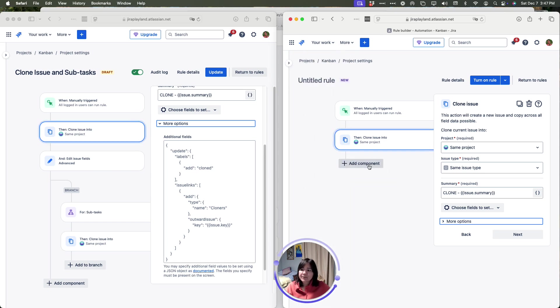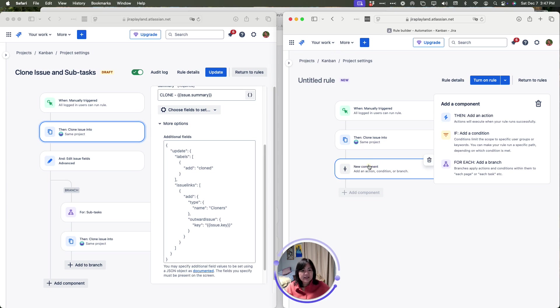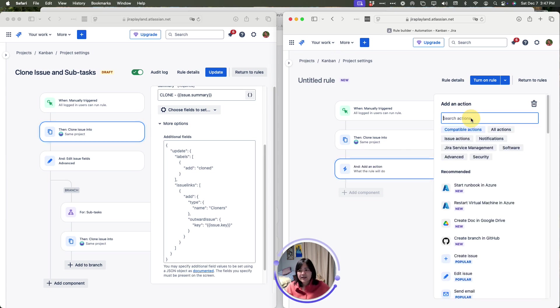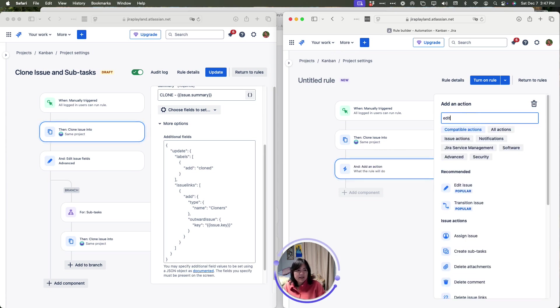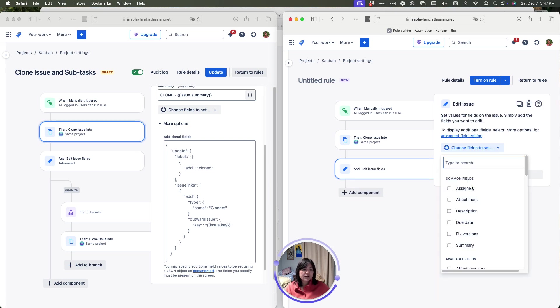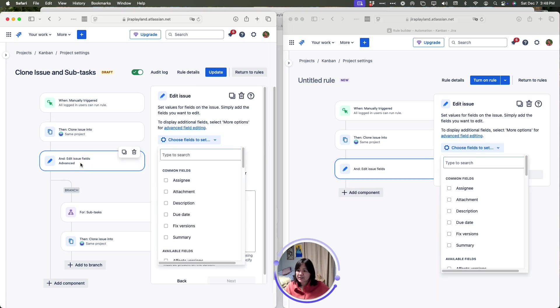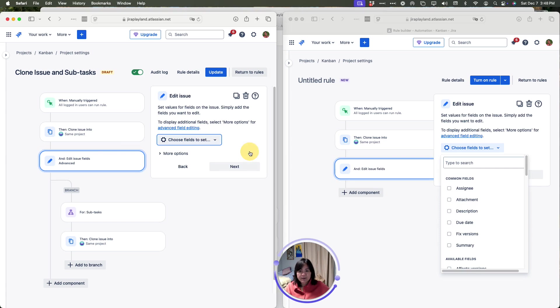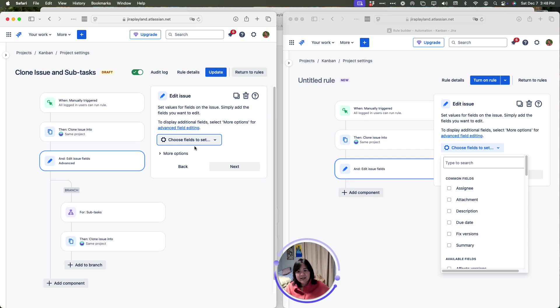Now I'm going to click add component again, add action, type edit, click edit issue. Then from here, I'm just going to go back to my issue so I get my rules correct. I didn't choose to edit a field specifically. Instead, I used an advanced option.